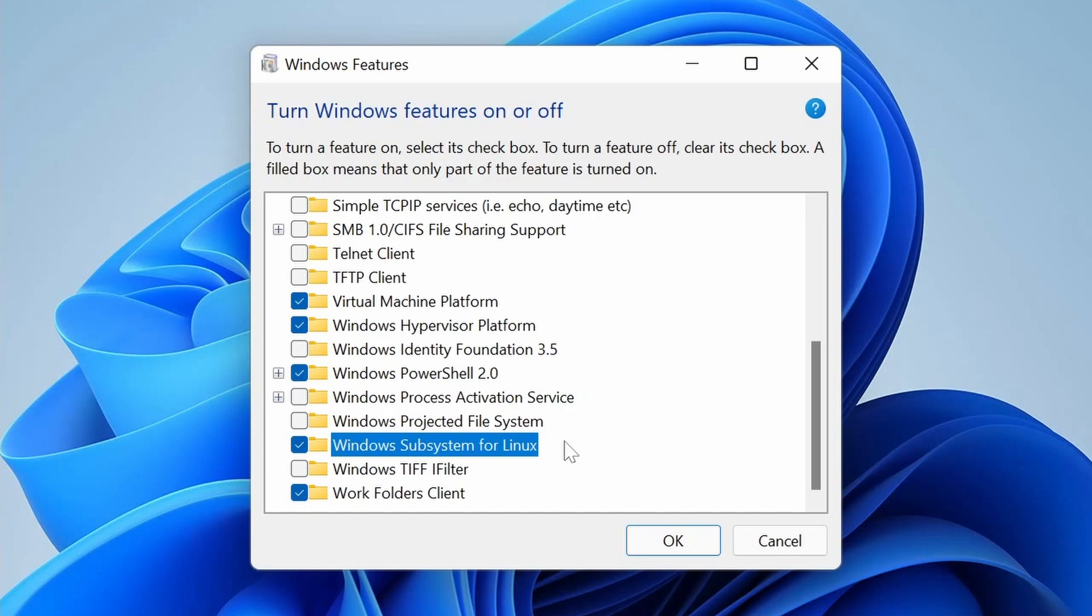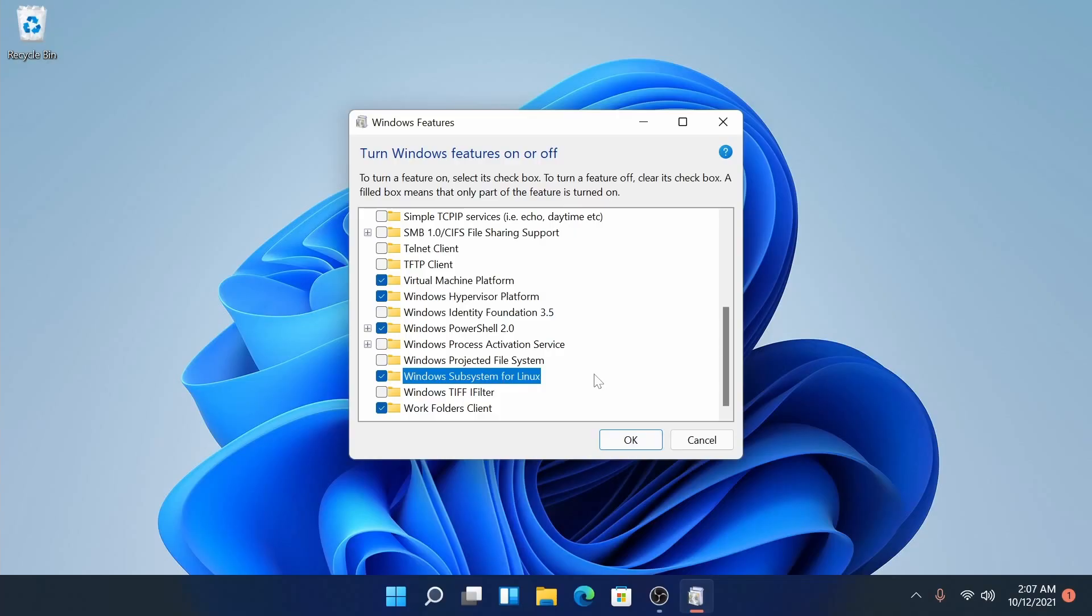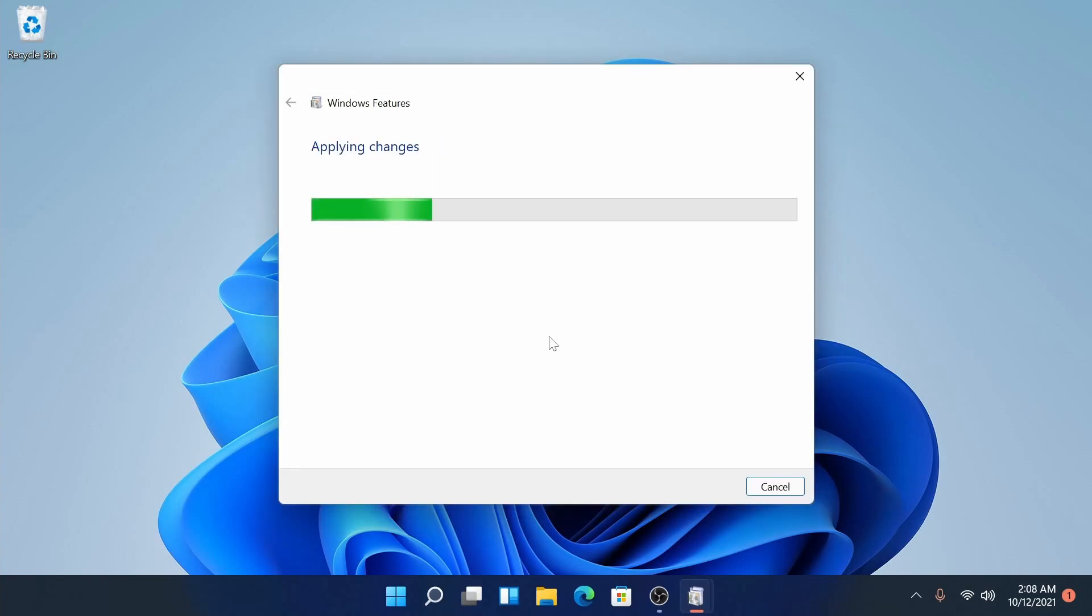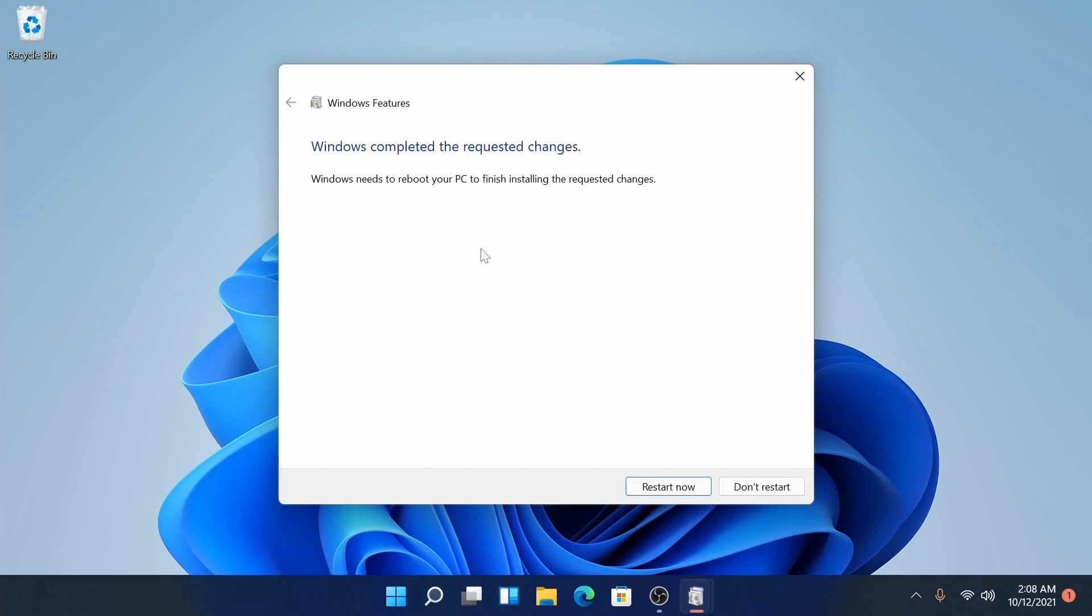This is WSL version 2 that's being installed and will allow us to use particular Linux distributions directly in our Windows machine through the use of virtualization. Great stuff if you're working on Linux development or just programming in general. I'm going to hit OK and give it a moment to apply the changes. Once the features have been added, we'll need to restart now in order for those changes to take effect.